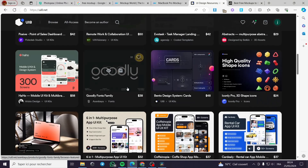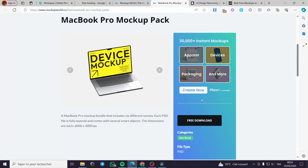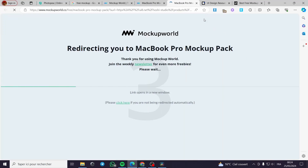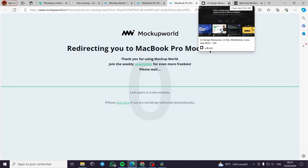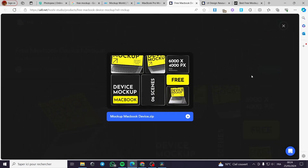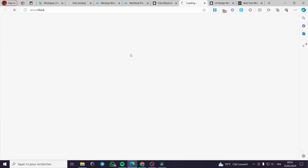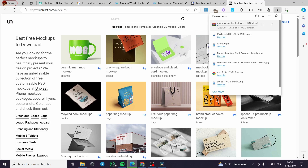Disclaimer guys: everything created in this video — such as email addresses, Facebook accounts, or anything similar — is created for the sake of the video and not for any personal uses. You have to create your own account and then proceed with the steps. Right here it is downloading the mockup; I will let it download.